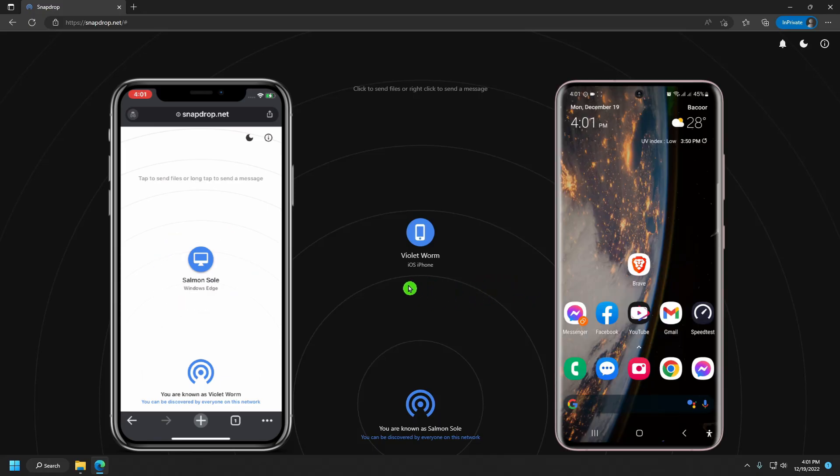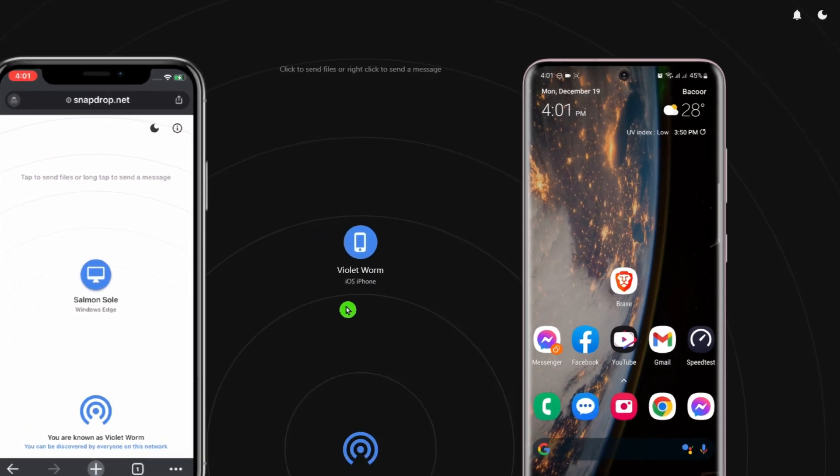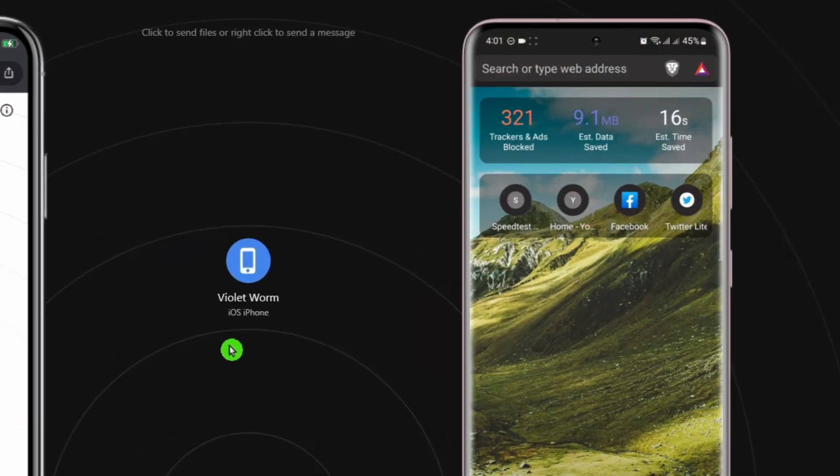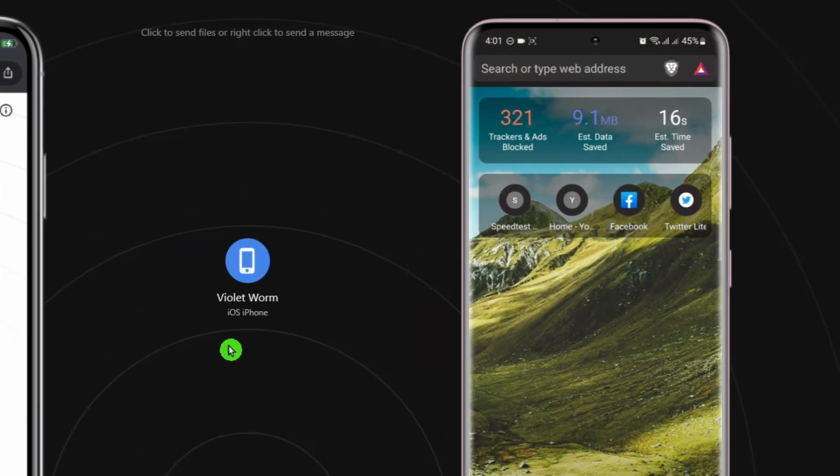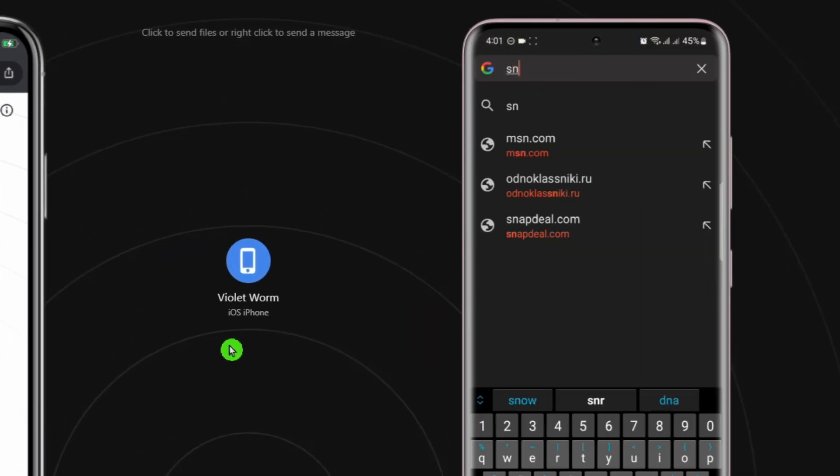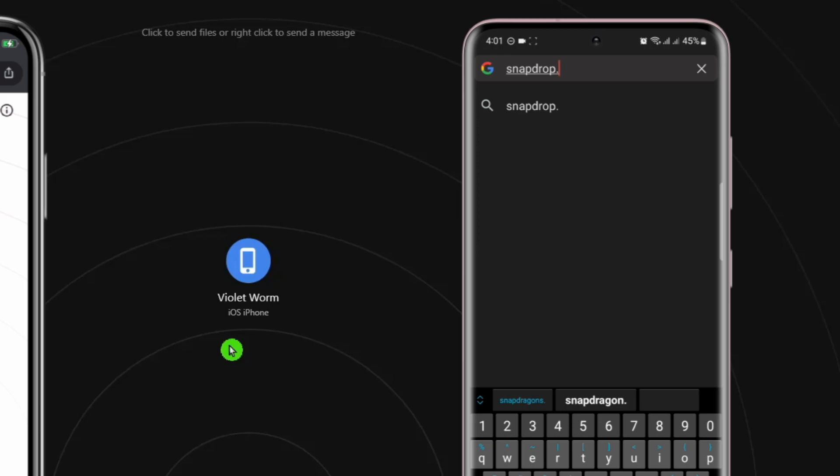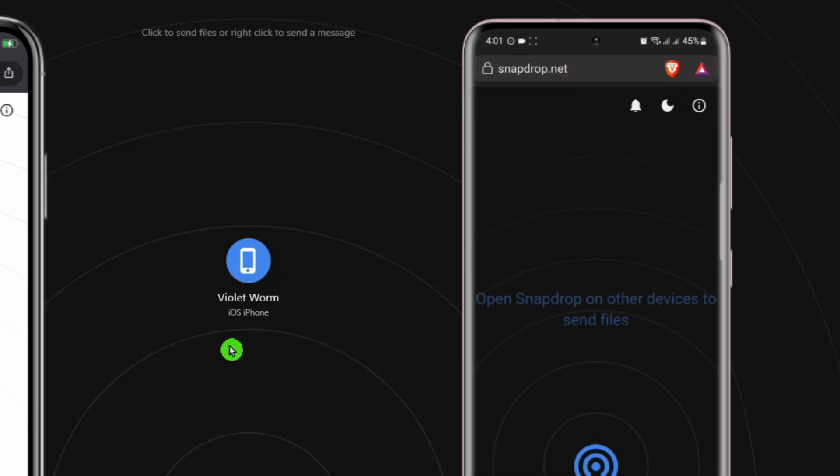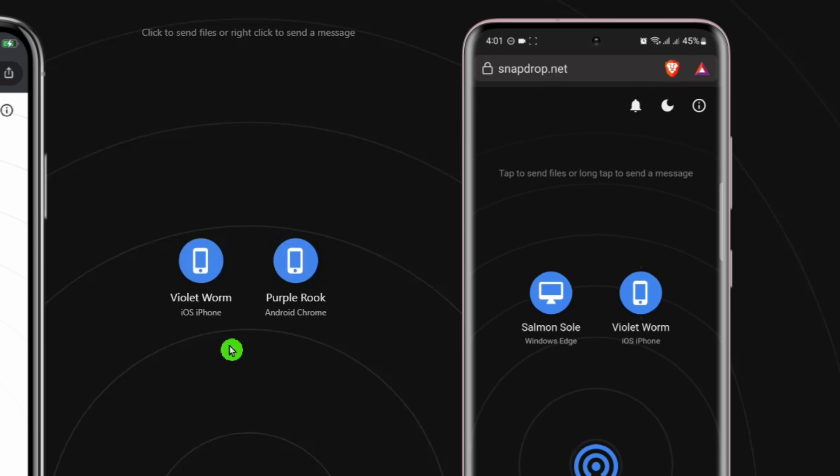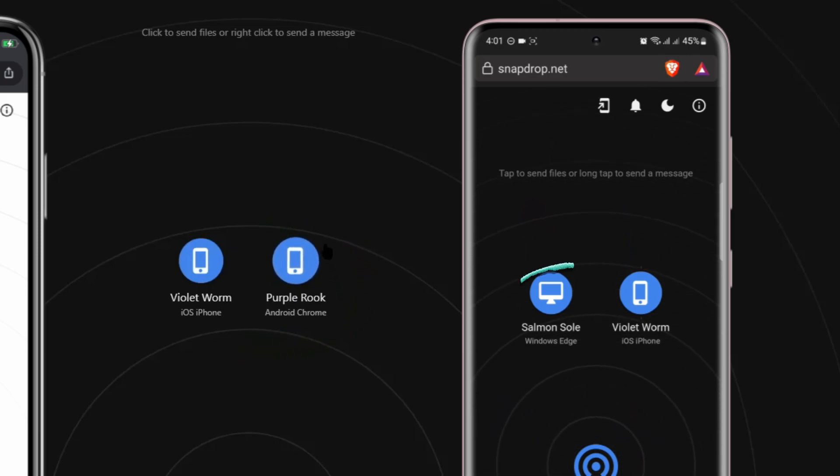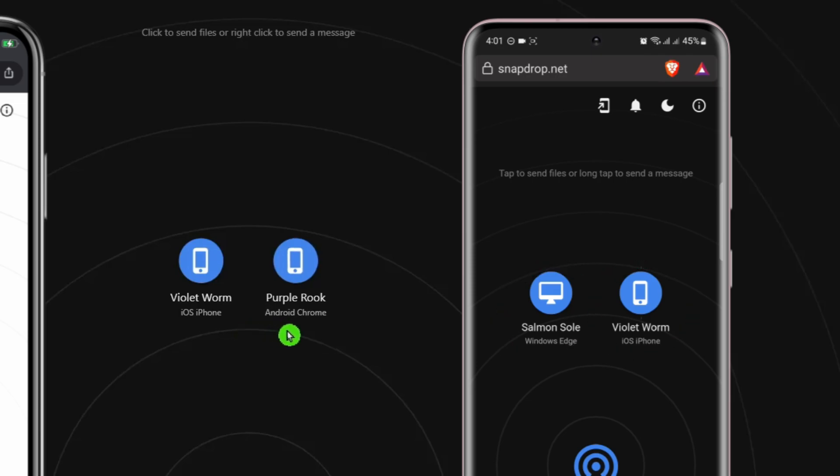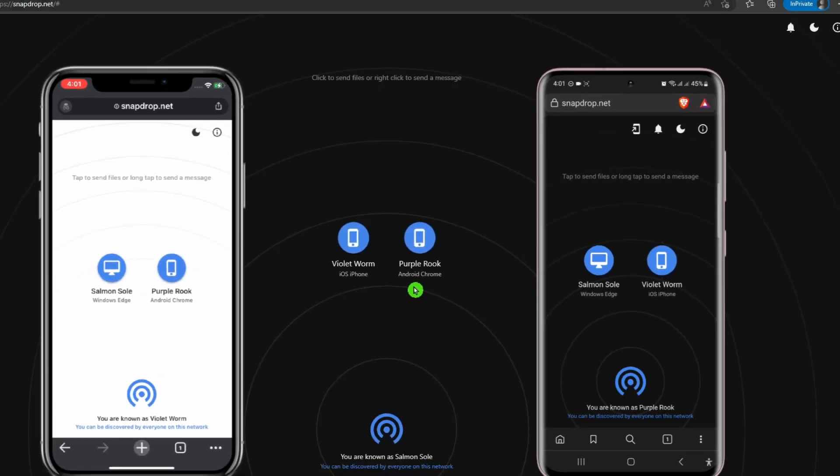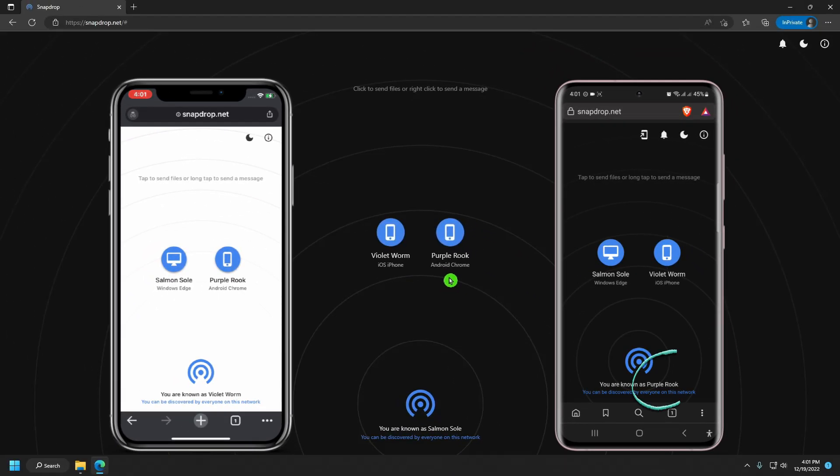My Android phone will now be connected as the third device. I'm going to launch the browser and go to snapdrop.net. Watch how fast it was added to the network. It quickly recognized both my PC and my iPhone. Its current name is Purple Rock, and is currently prepared to transmit and receive files.